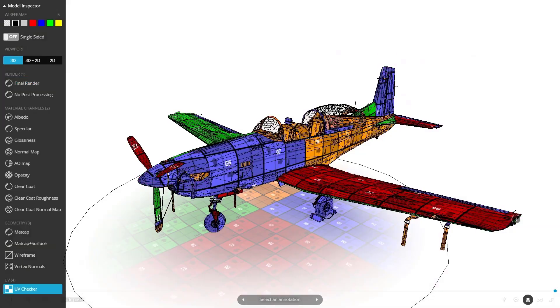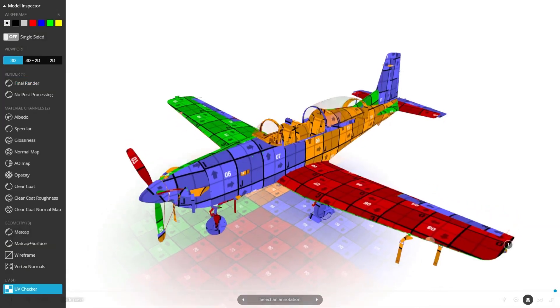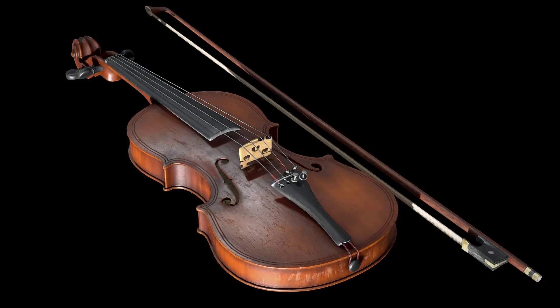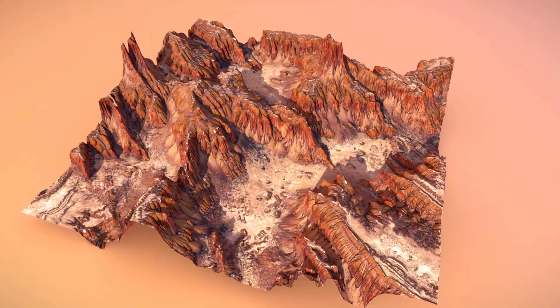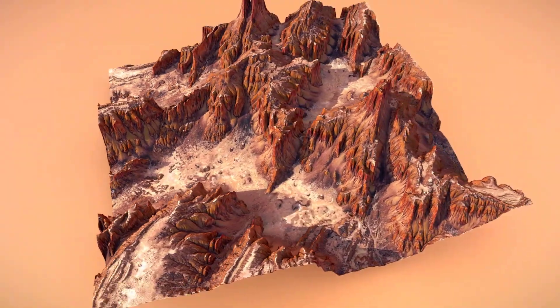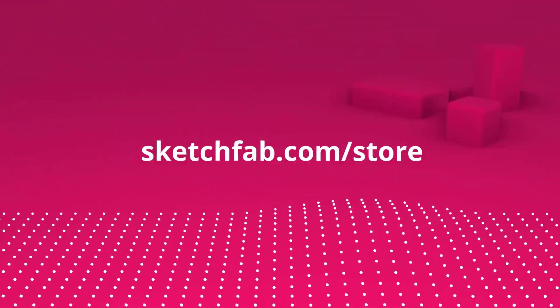This video is sponsored by Sketchfab. Stick around to see how you can get high-quality 3D models for free and also how you can join the XP-Pen hand-painting storybook sim challenge.